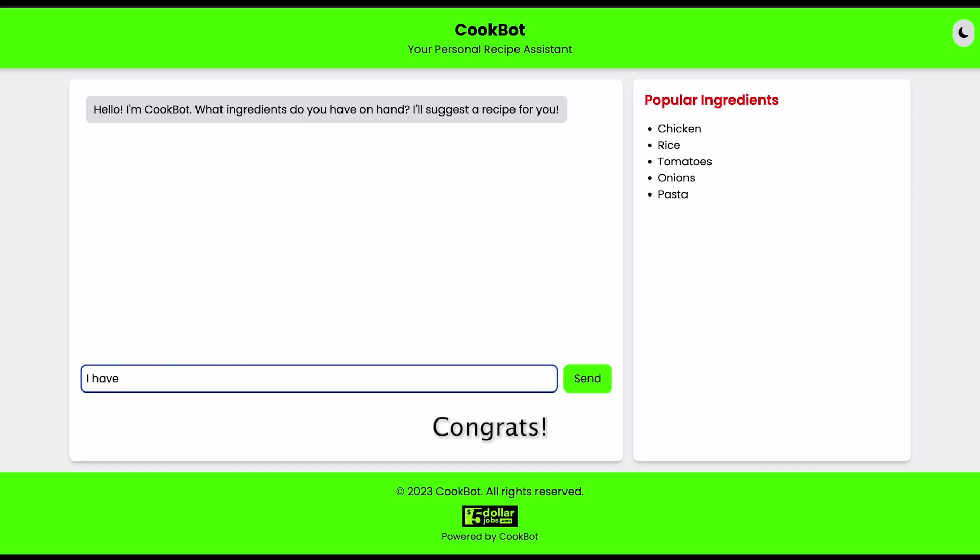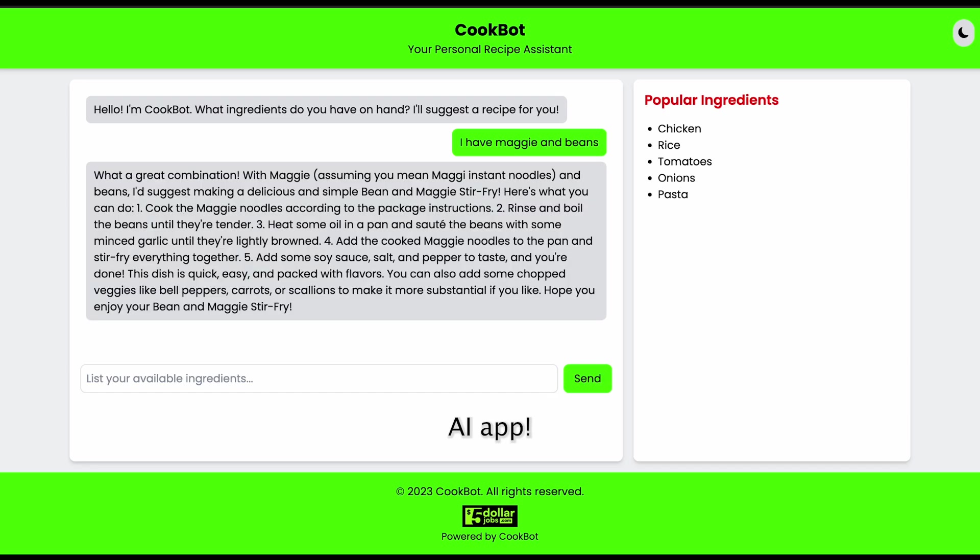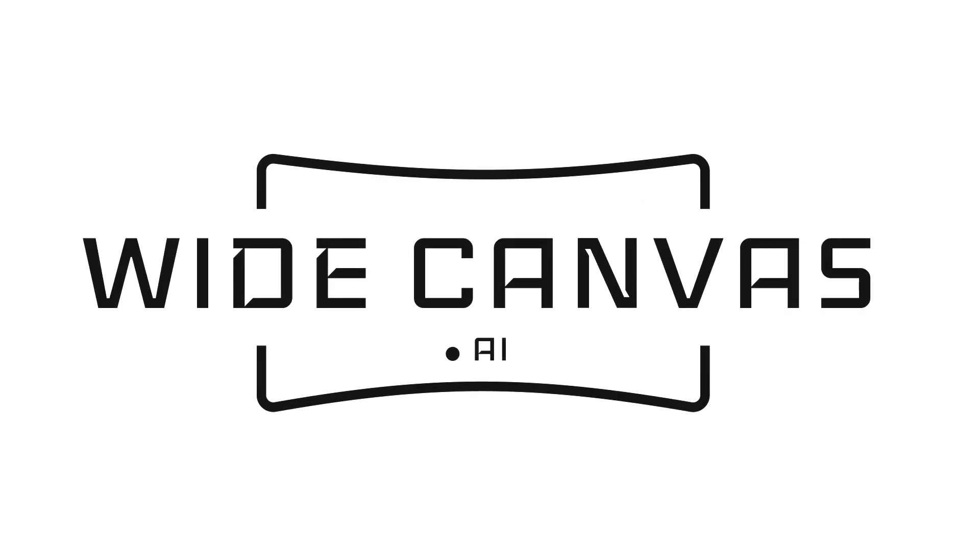Congrats. You have made your first AI app. Thank you. Wide Canvas AI. Bye.